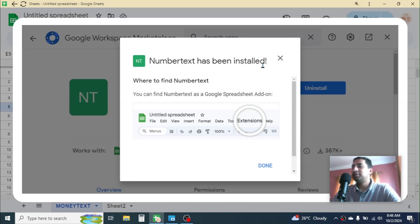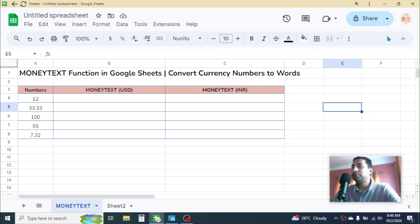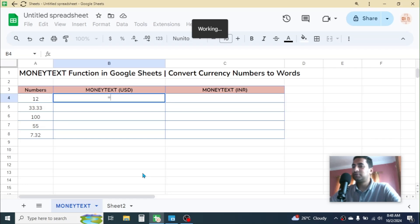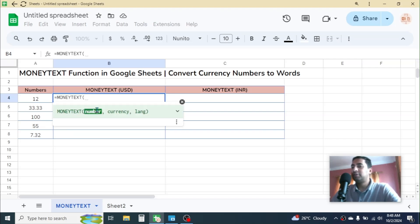Number Text has been installed. Click the Done button, then close the add-on window. Now in the cell you can use the MONEYTEXT function. Press equal to, then type 'money' and it will suggest the MONEYTEXT function — click on it. The MONEYTEXT function has three parameters: number, currency, and language. The number is the compulsory parameter, while currency and language are optional. If you skip those two, by default it will convert to US dollar and cent format with the English language.